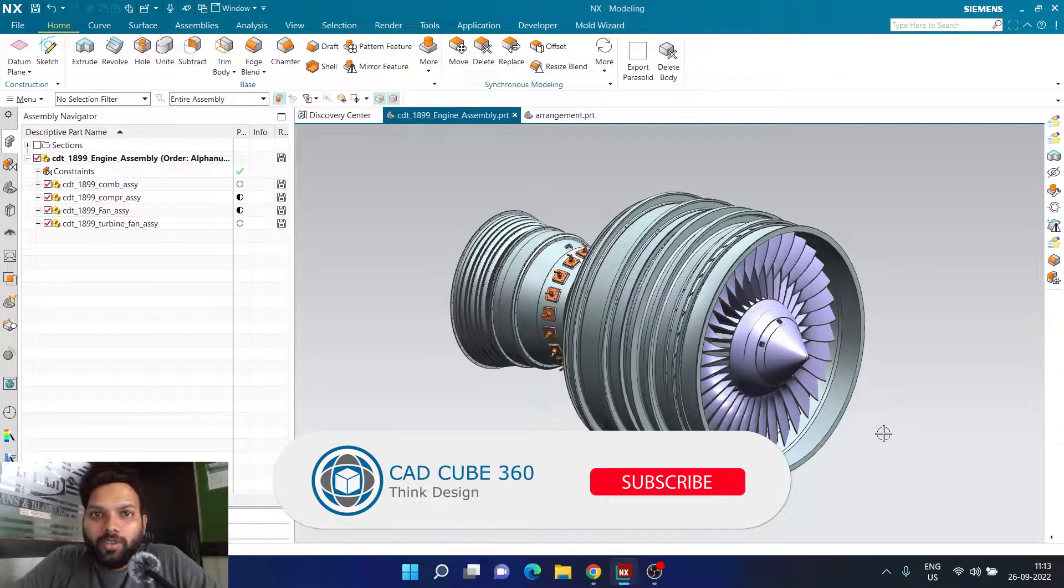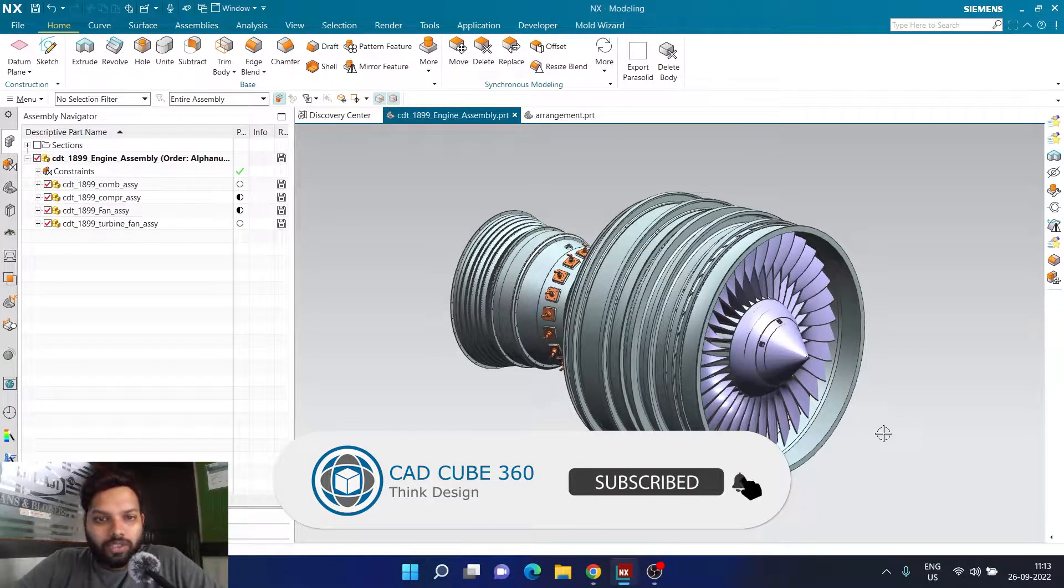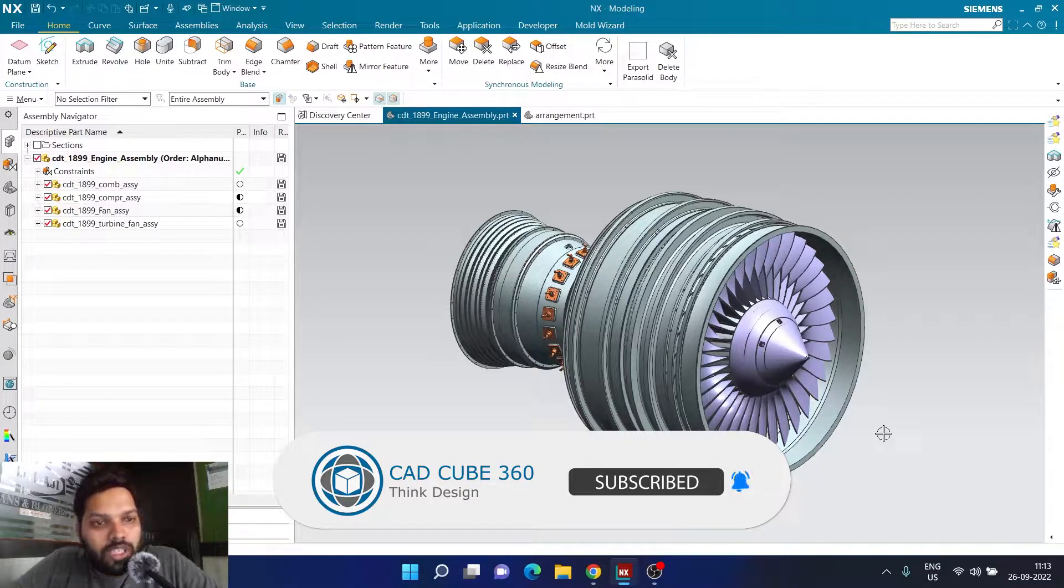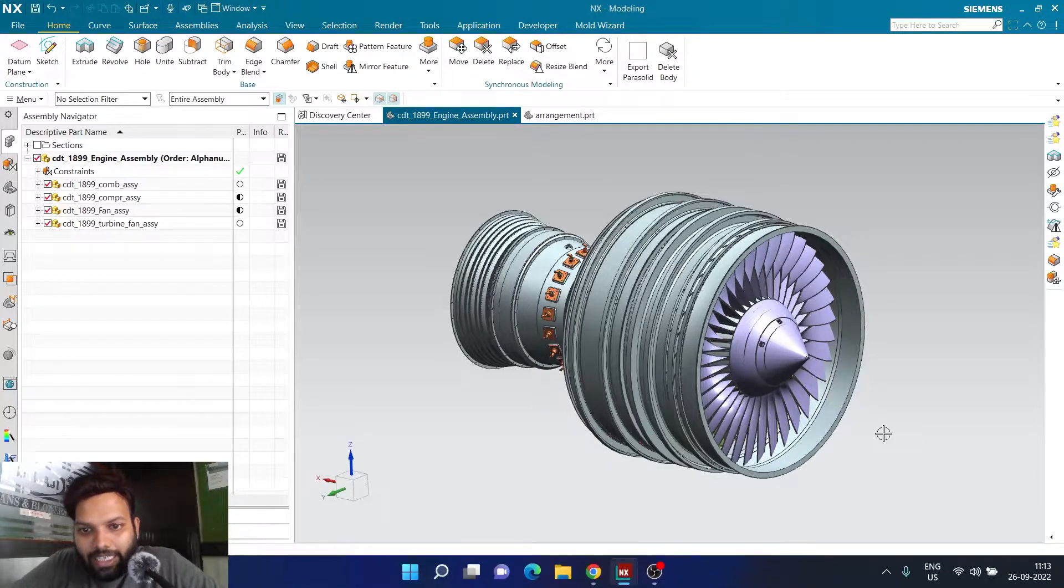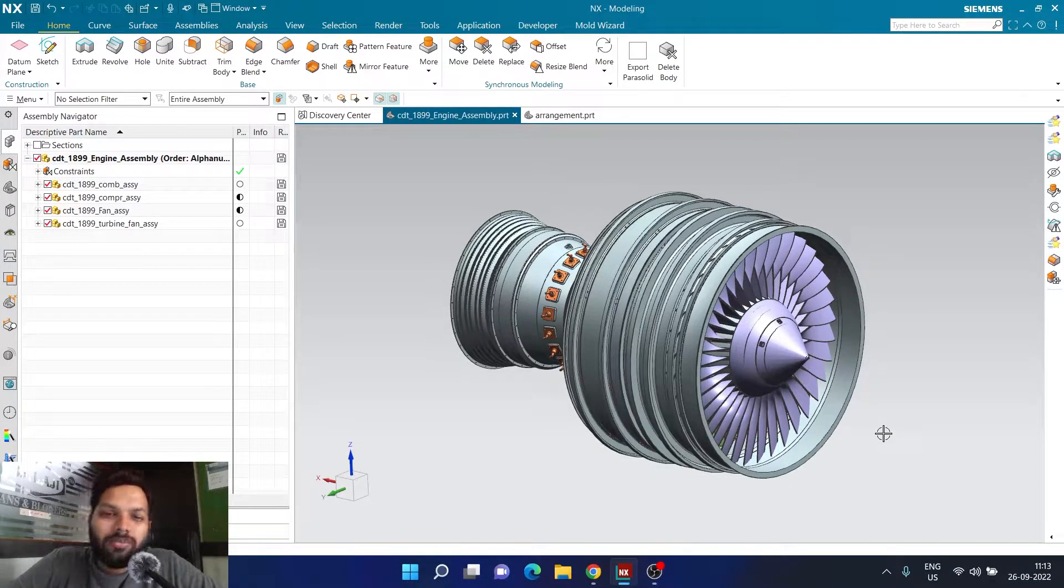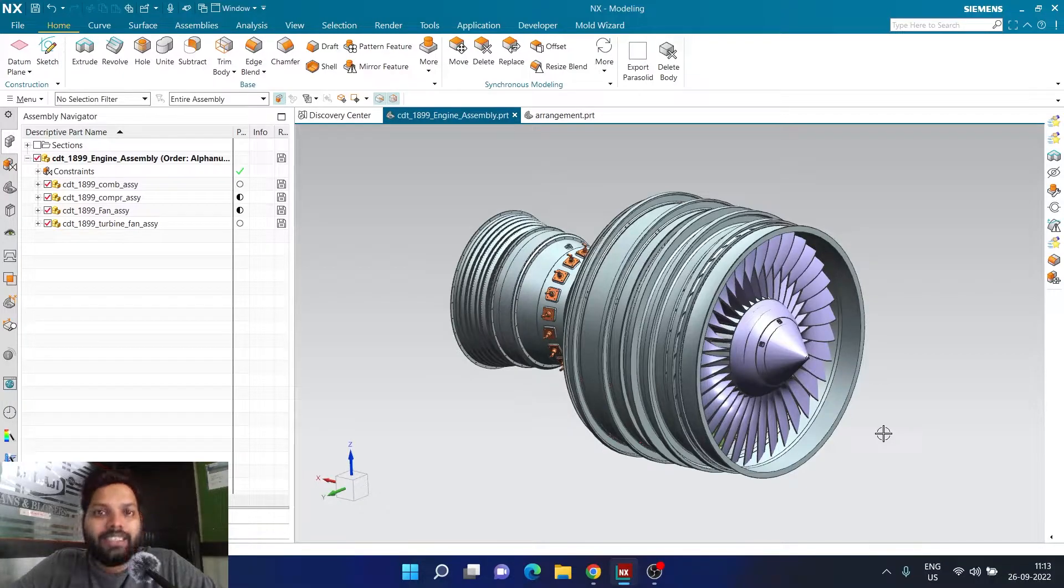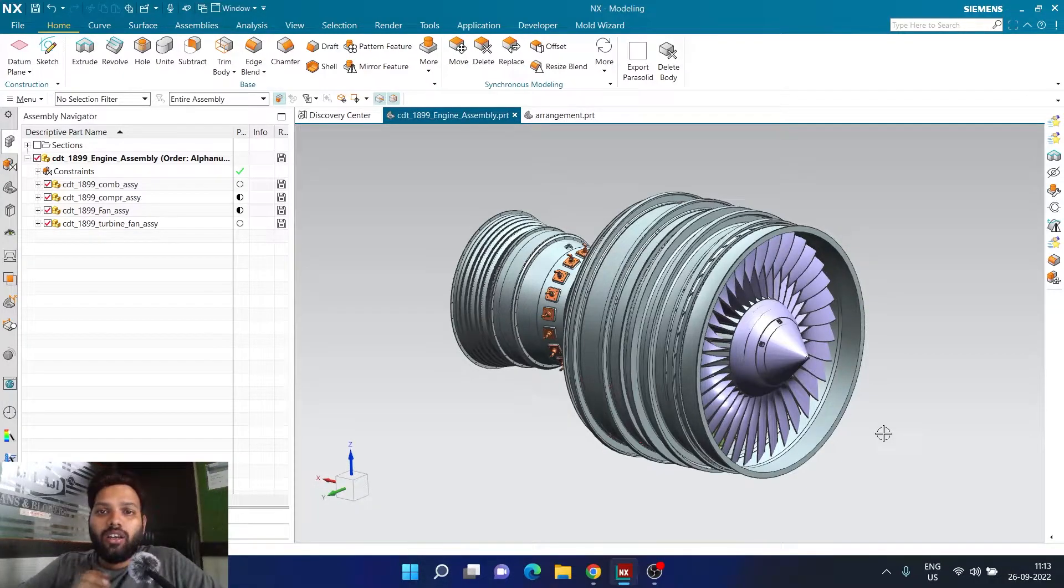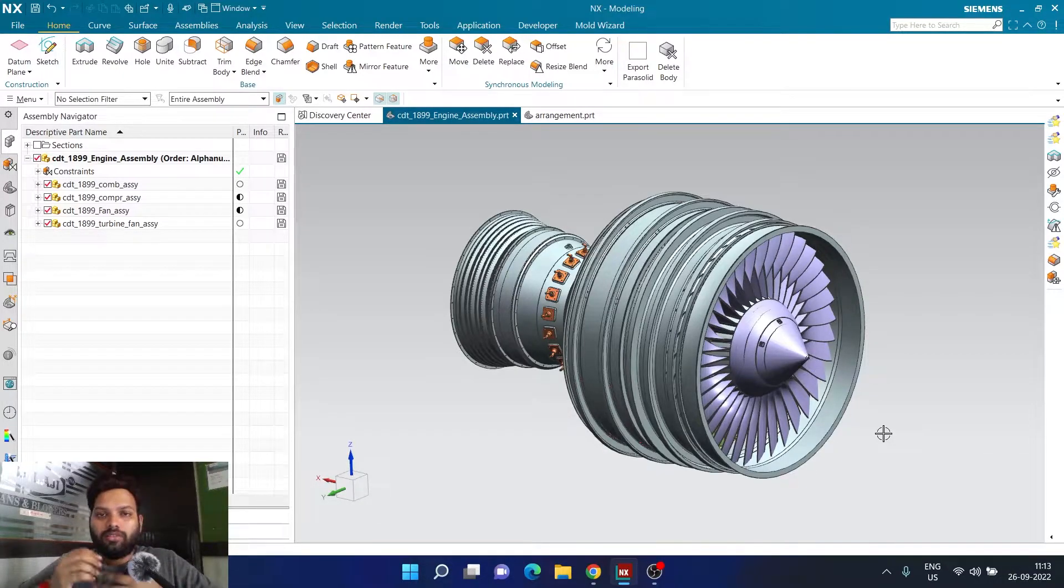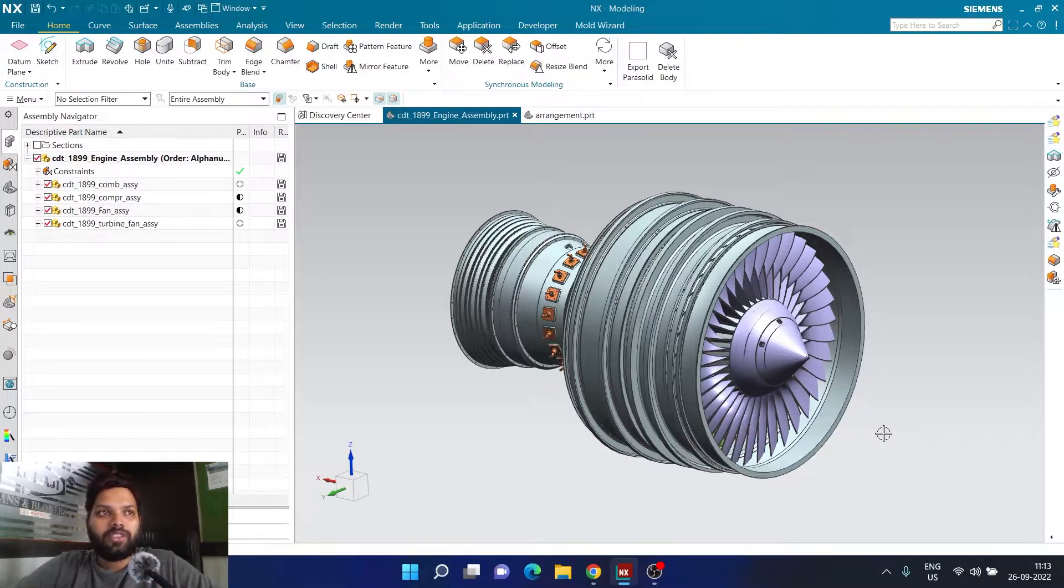Hello and welcome everyone to today's video. There were a lot of questions lately about how to use Pack and Go feature or similar alternatives in Siemens NX. First of all, if you are not aware about Pack and Go and that particular kind of features...